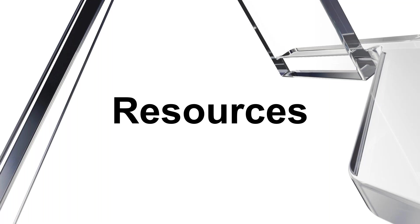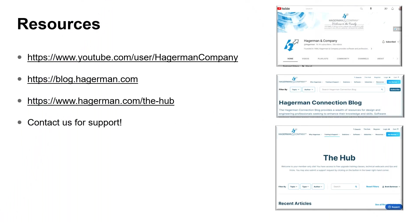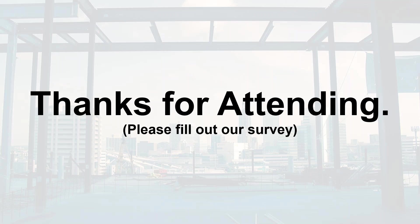So here are our resources that you can take advantage of for self-help. On our YouTube page, you'll find the recordings for all our previous webcasts. This one will be available shortly. Plus, we have plenty of articles on our blog at Hagerman.com and even more content on our Customer Hub. If you'd like more assistance, please don't hesitate to contact us for support. I hope you find today's information useful. Thanks for watching.